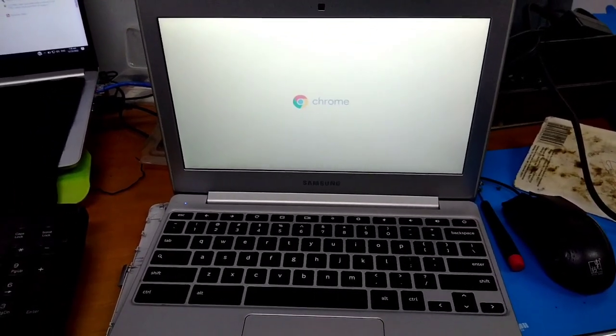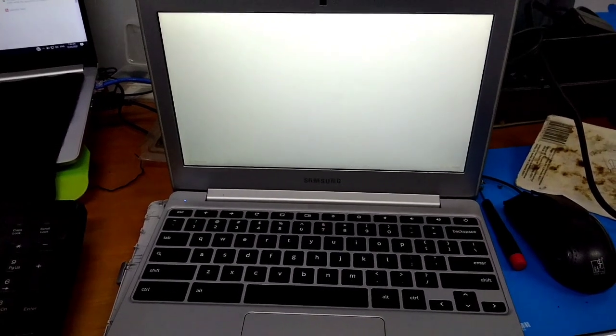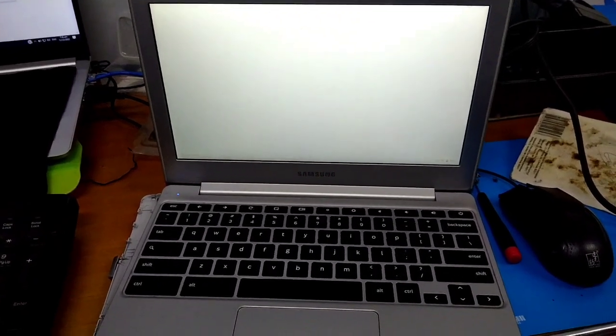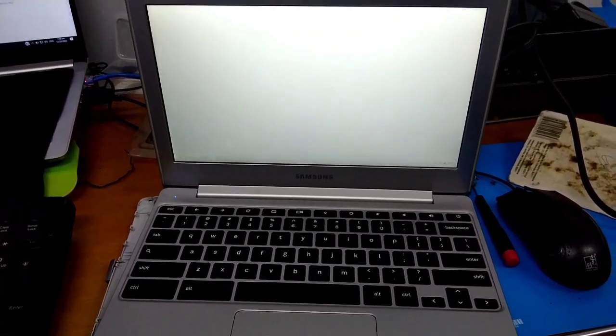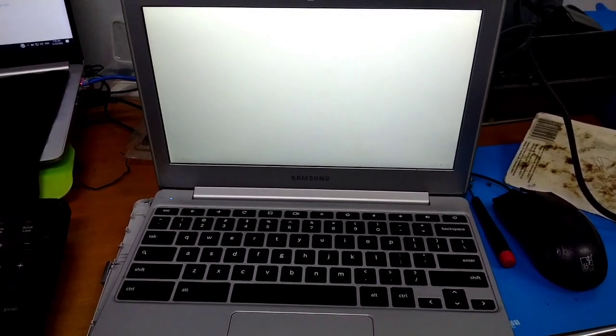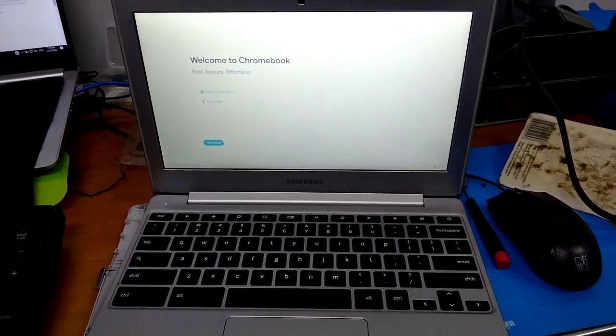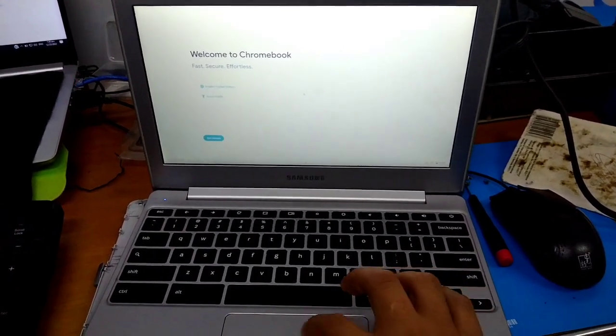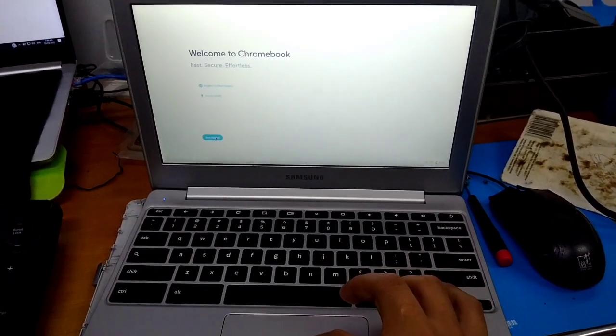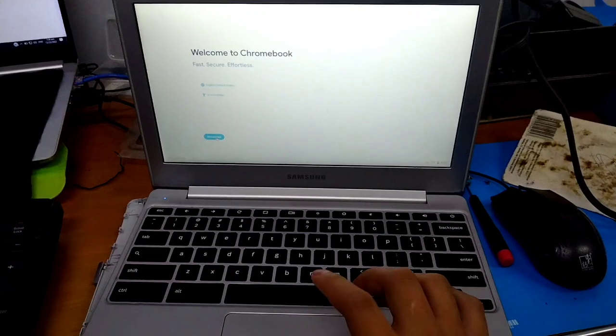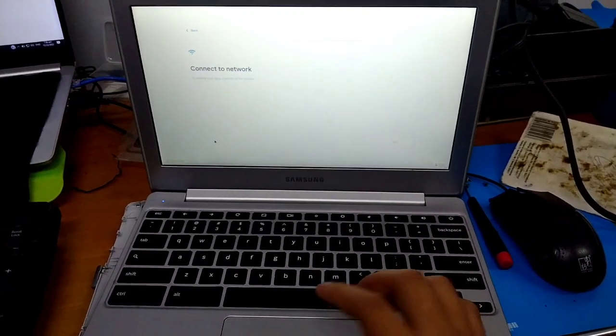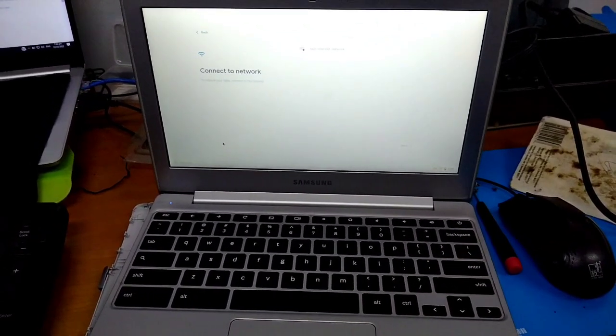Let's wait a bit. You should be prompted to log in to welcome to Chromebook again. Get started, and then connect to a network.